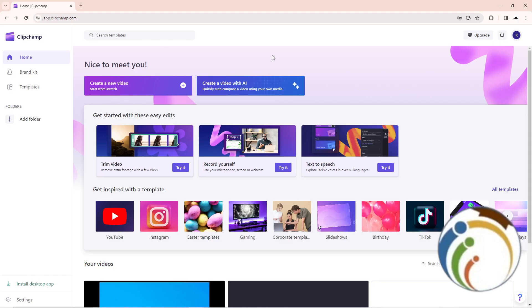Hello guys, welcome back. Today I'm going to show you how to add a folder on ClipChamp. Let me show you in this video how you can do it.